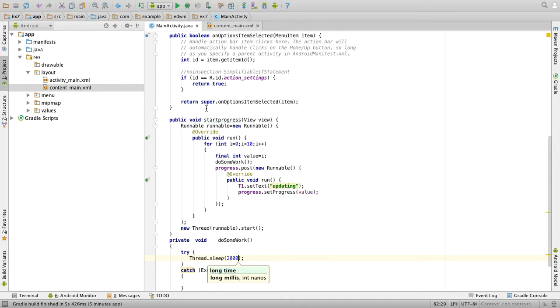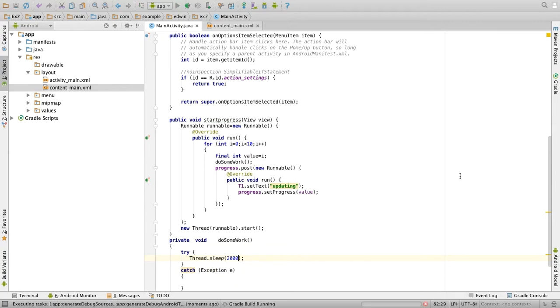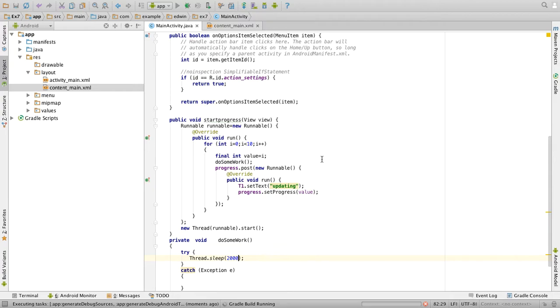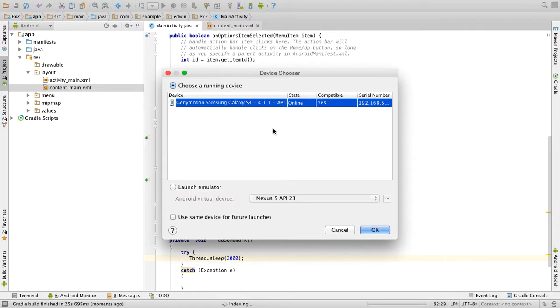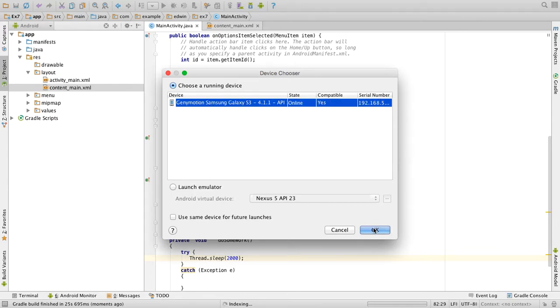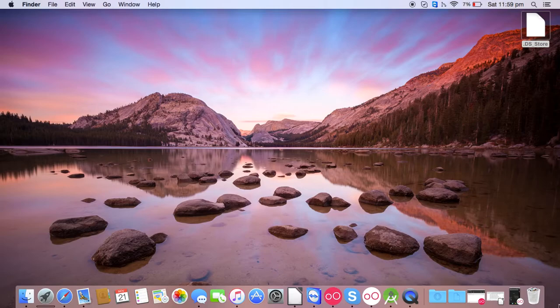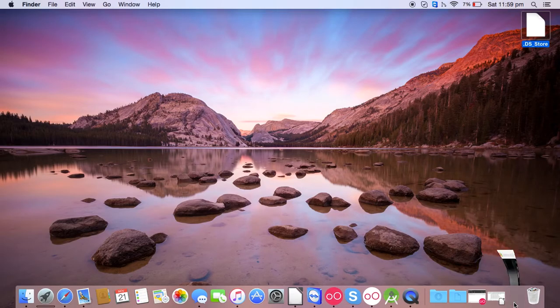So once this is over, you can run your application by clicking on the green symbol. You can see the app is building, you can select the device here. So I will select Genymotion and click on ok. So now open the device.